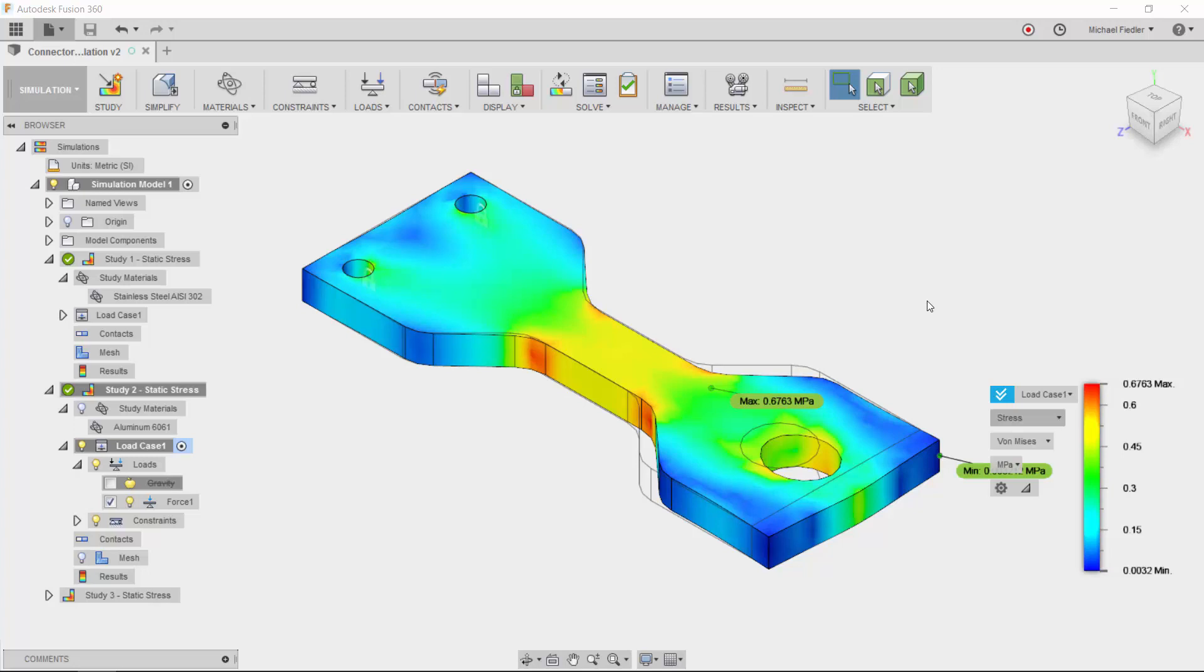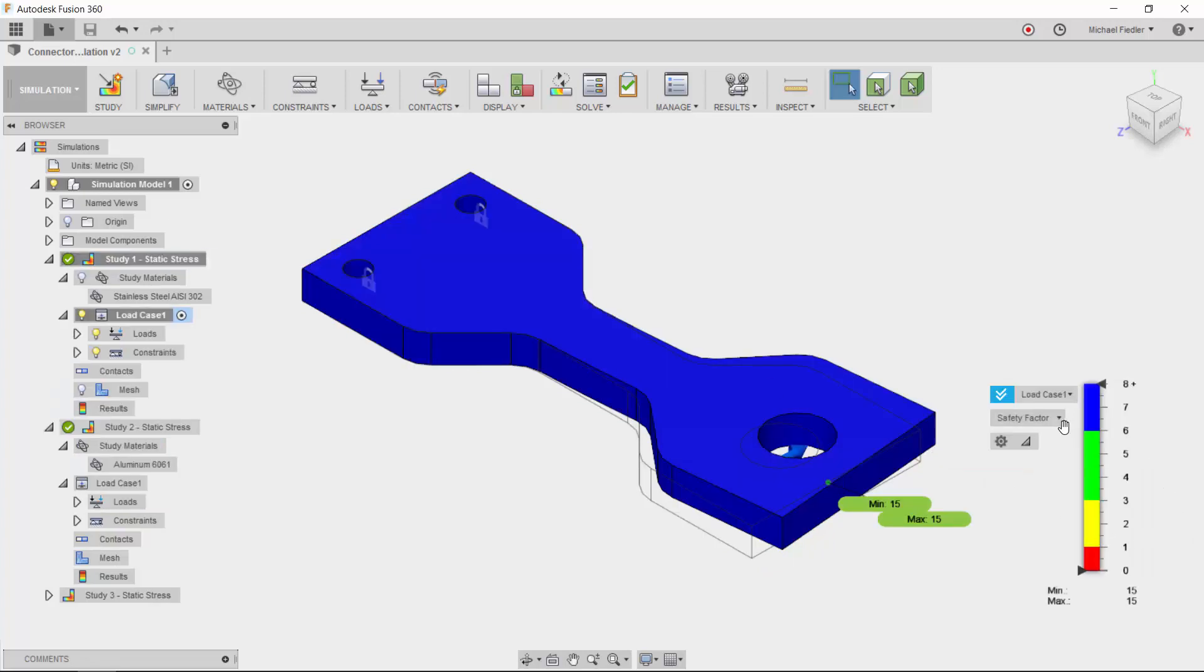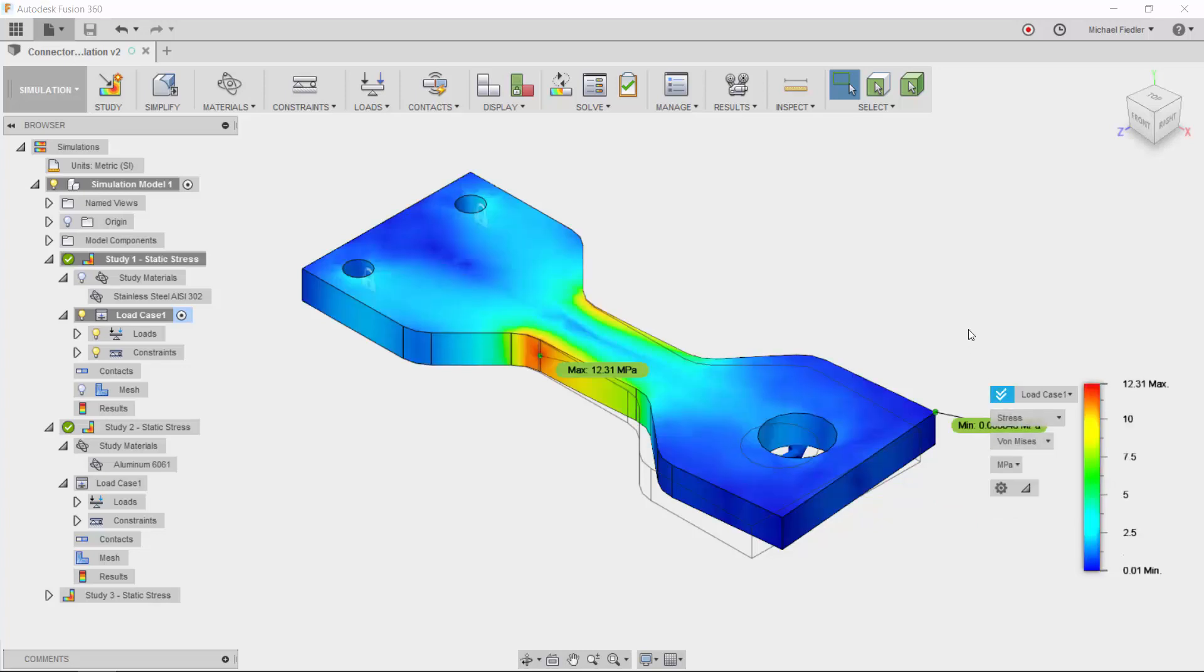If I want to see the results from the first study, again, all I need to do is go over to the browser, activate it, and again, I can review the various results from that particular study, all analyzed on the cloud. Thank you.